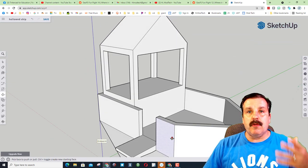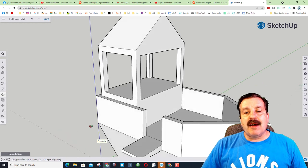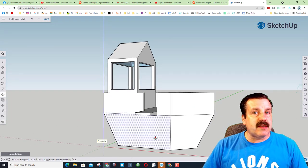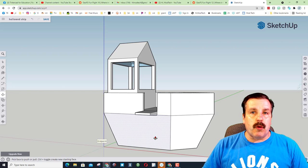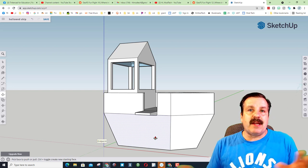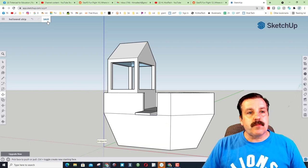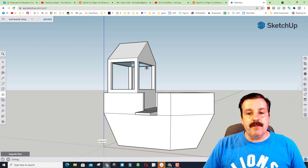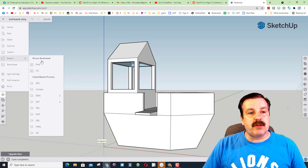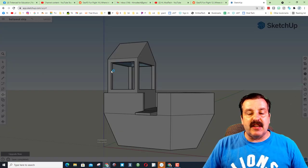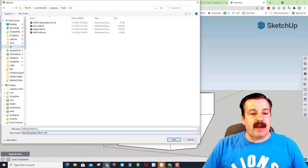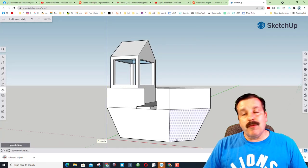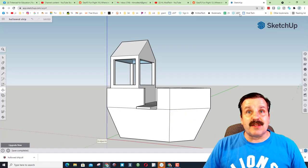Now this was a ton of fun but if I add the portholes I want, they don't work. So this is where I'm gonna bring it into Tinkercad and add the cool portholes. So I'm gonna hit save and then I'm gonna take my hollowed ship and export it as an STL. I'm gonna put it in my STL folder and just hit save.